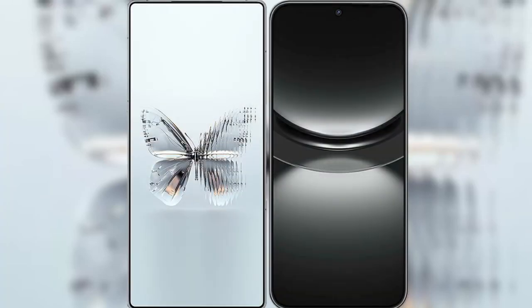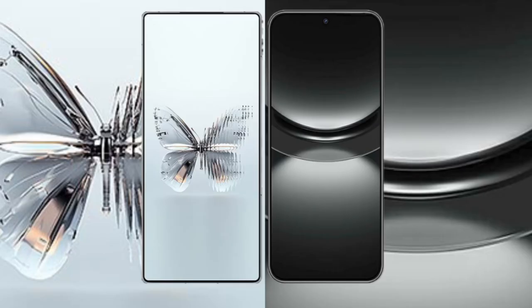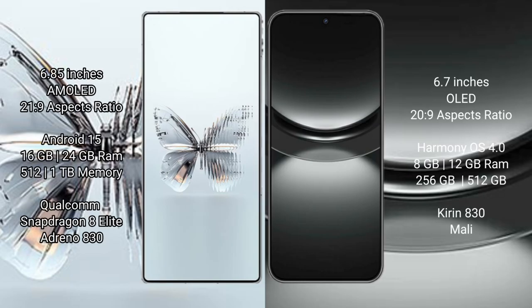I will compare the new Red Magic 10 Pro Plus with Huawei Nova 12. Red Magic 10 Pro Plus has a 6.85 inches AMOLED display with 20:9 aspect ratio. Huawei Nova 12 has a 6.7 inches OLED display with 20:9 aspect ratio.